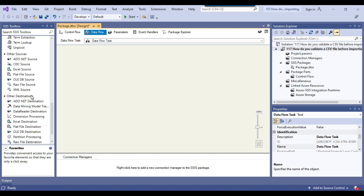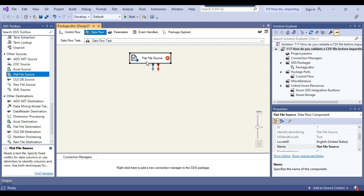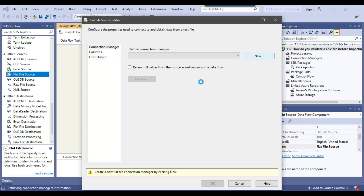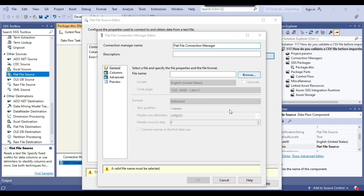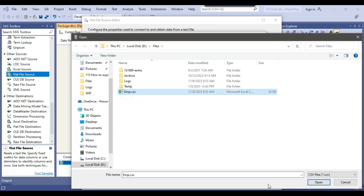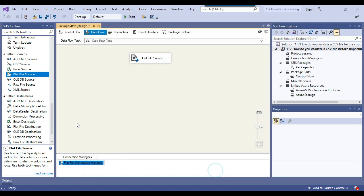Our source is a CSV file, so I'll drag and drop the flat file source into the data flow task, right-click and configure it. I'll click New to create a new flat file connection manager and browse for the CSV file. The file type is CSV, so I'll select the CSV file, click open. If I click preview, the data looks good, and I'll click ok.